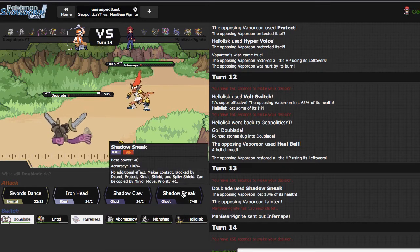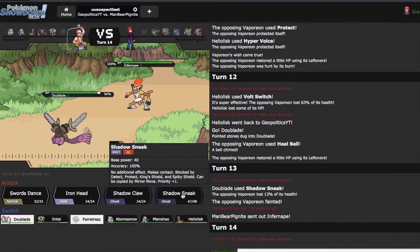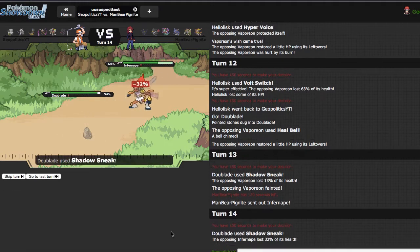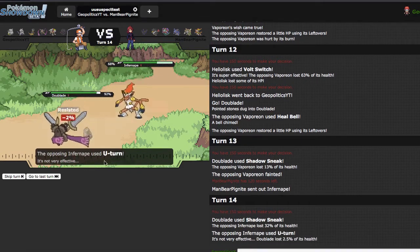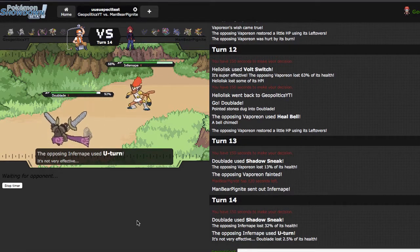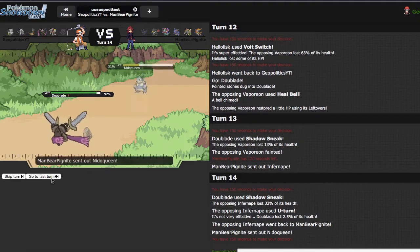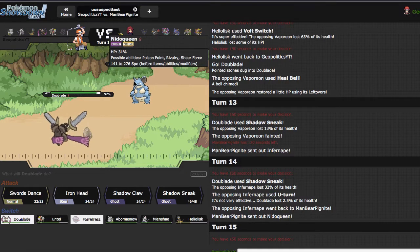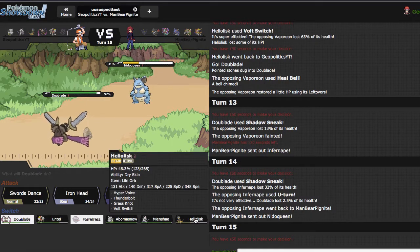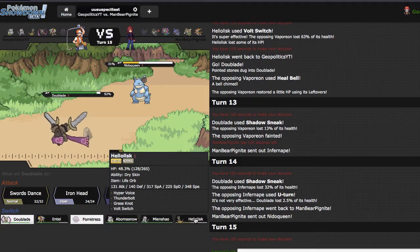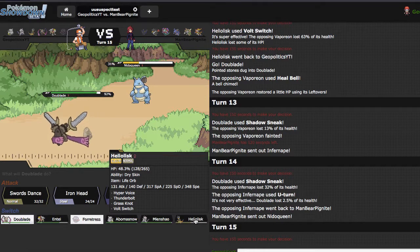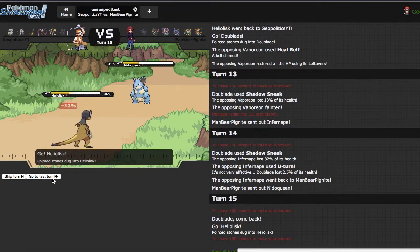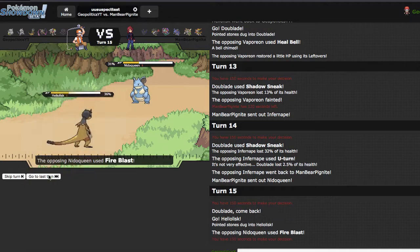I think right here I'm just gonna click Shadow Sneak in case he is some form of special variant. He just clicks U-turn. How does it feel to get absolutely predicted? Second time I've said that this video. Goes into Nidoqueen. I don't think Sneak is gonna be able to kill. I'm just gonna fodder Heliolisk. She goes for the Fire Blast, I got roasted.